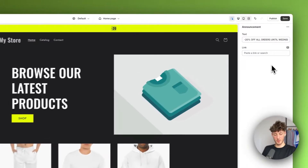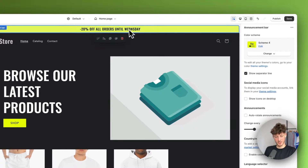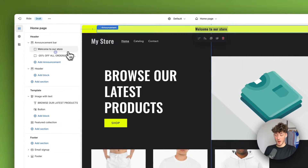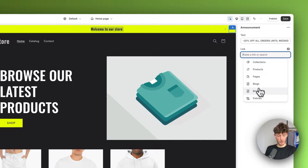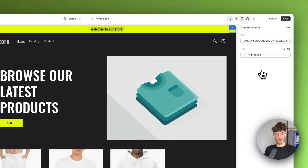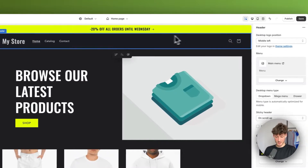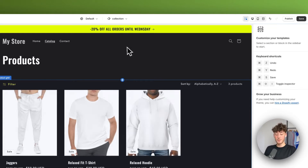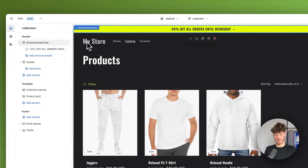I'm just making things up right now. To make this clickable, I would just click on 'Link' right here and then link this to the all products page, so that when someone clicks this they're going to be redirected to the all products page.